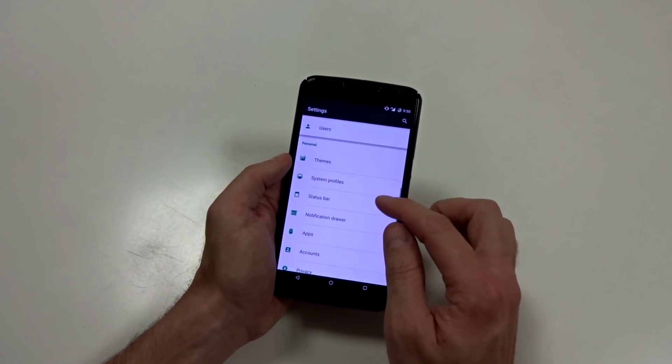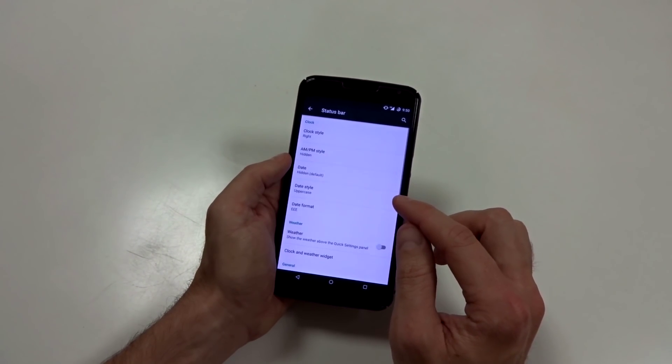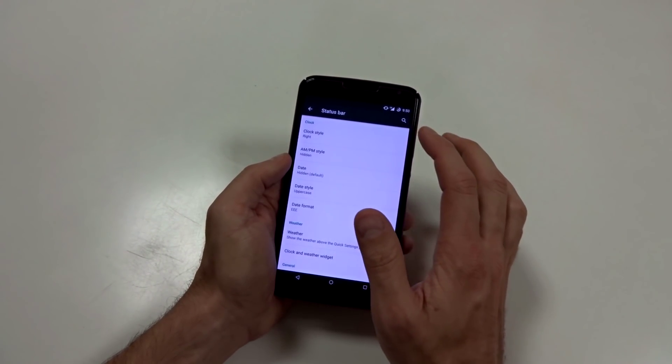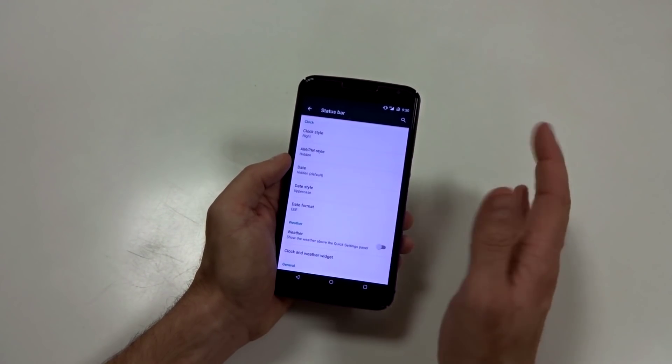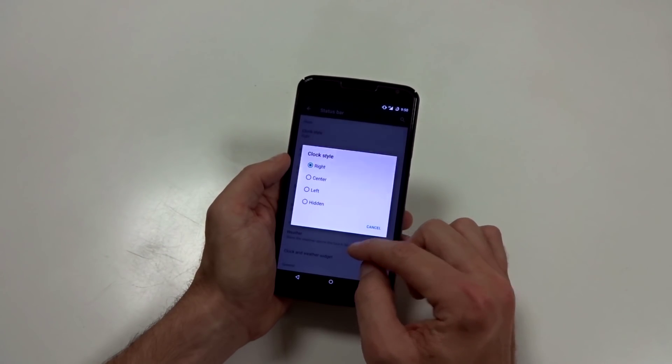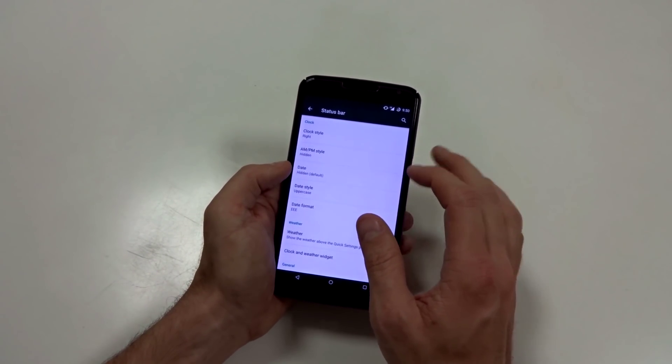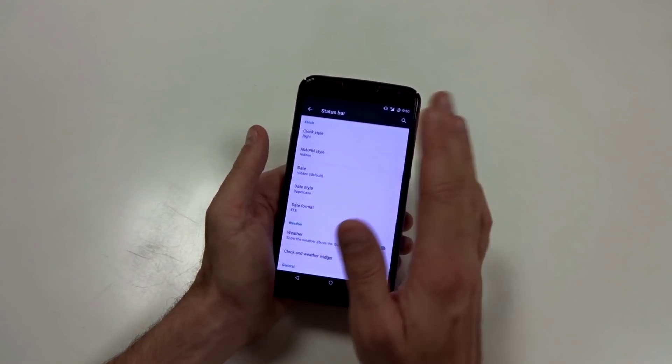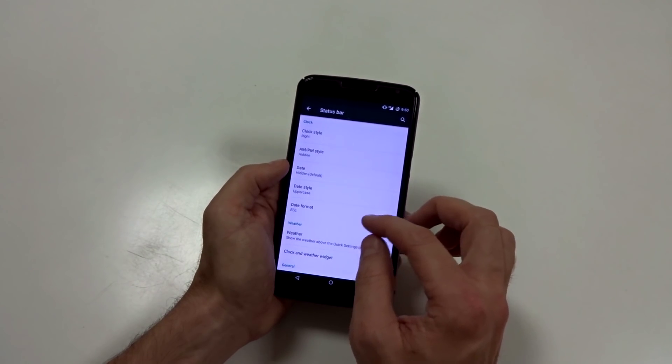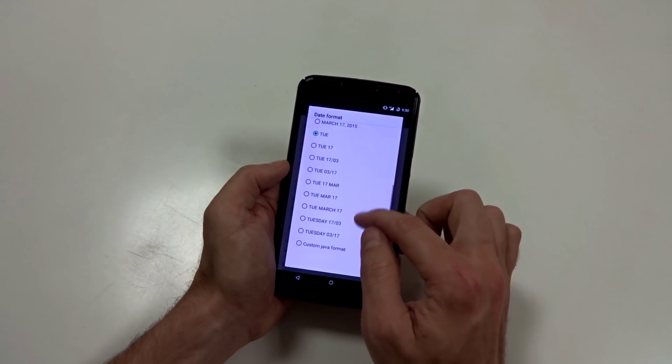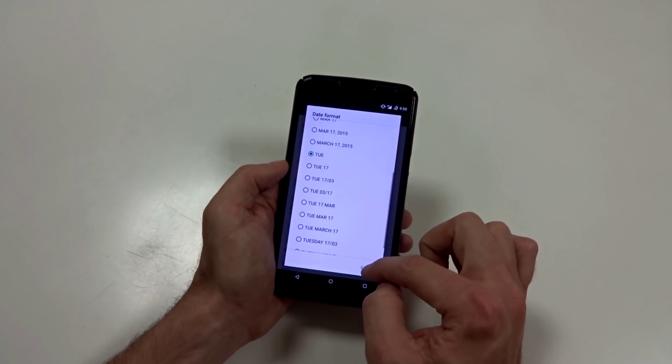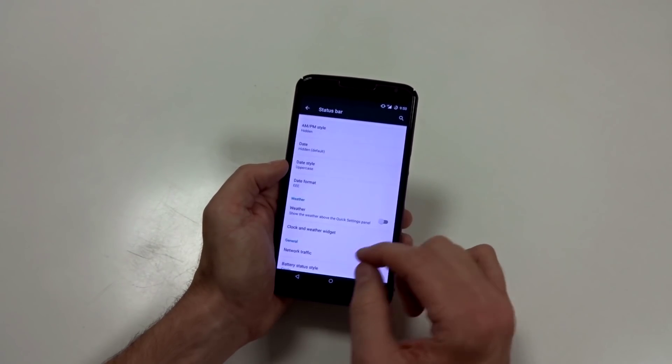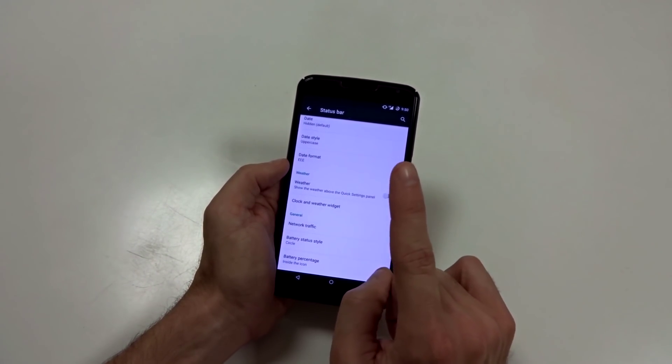Status bar, you can adjust your clock. You can center it, put it on the right left. You got full customization with this ROM. You can add AMs, PMs. You can put what day it is. If you want to based on lower uppercase, you can change the format. I believe you can even do a custom format. They have a lot of different options you can choose from. You can also display weather.